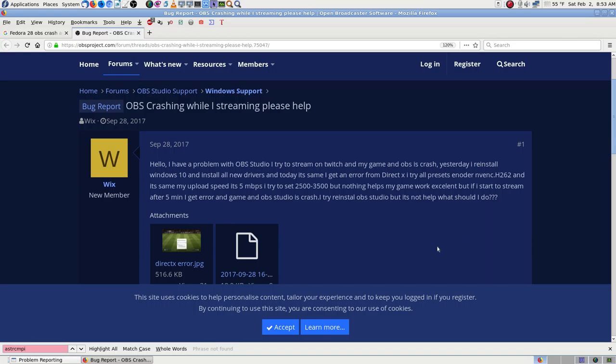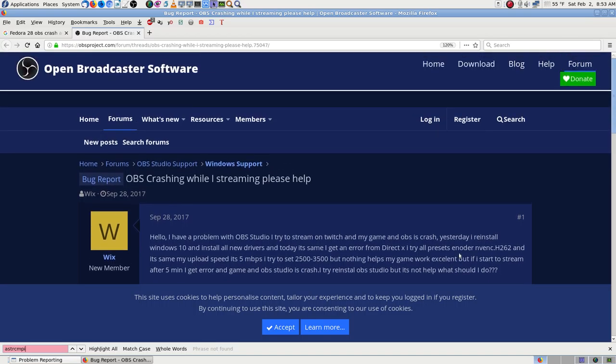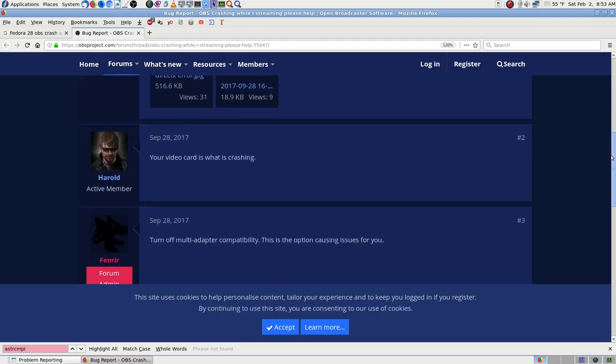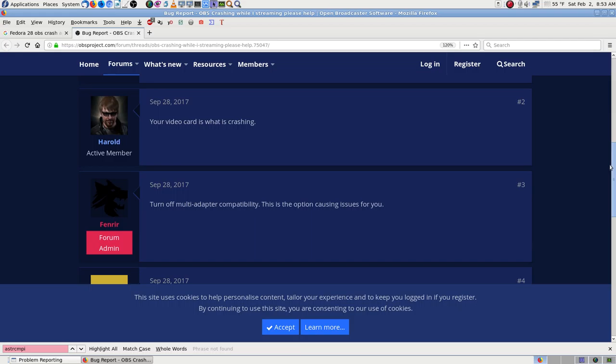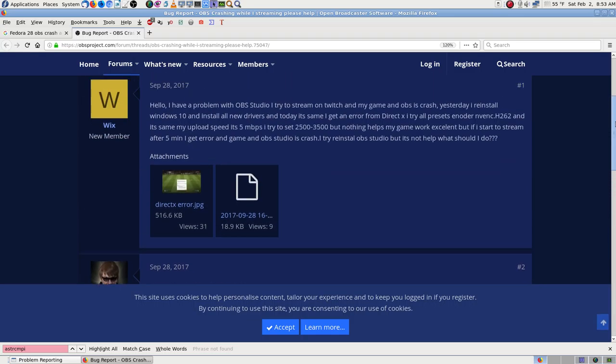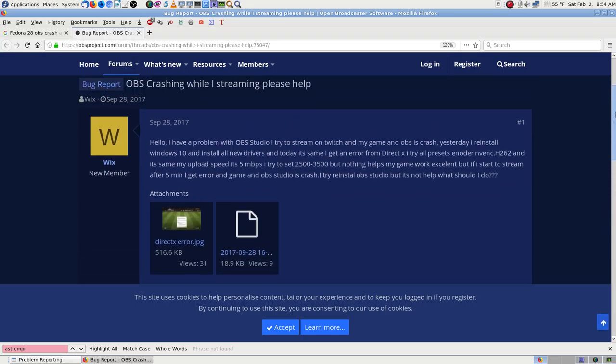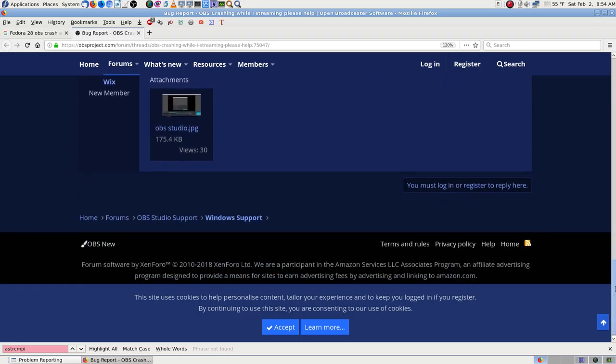This page doesn't seem to have that. He's trying to stream on Twitch, so it's not anything to do with YouTube. Windows 10 though. It's going to turn off multi-adapter capability. Your card is what's crashing, that's what they're saying. That's 2017.